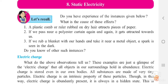Electrostatic force was included in the 6th standard lesson on forces. In that concept, we studied that some objects possess electricity for a short while. That property is said to be electrostatic force, or static electricity. Static means it is not permanent — it is just for a while.